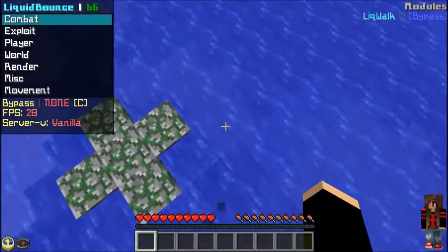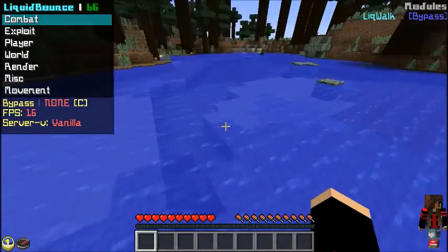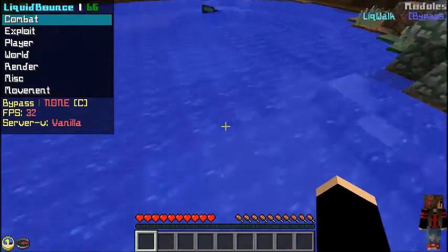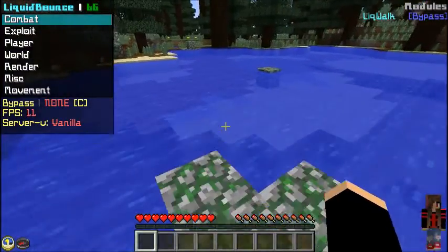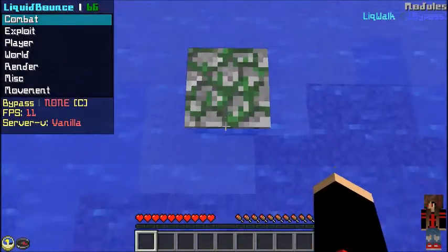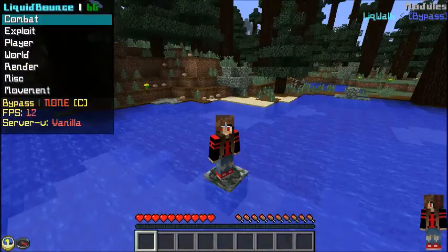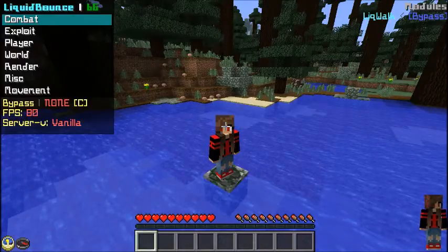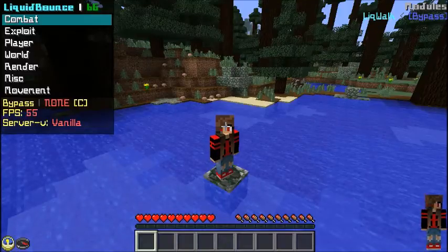I might be doing like a modded survival thing in the future, or something more with hacks — like a trolling thing where you go on servers and just hack around. If you enjoyed this video and found it helpful, then that's my job. If you have any suggestions for more tutorials, help, or any kind of game series, let me know.